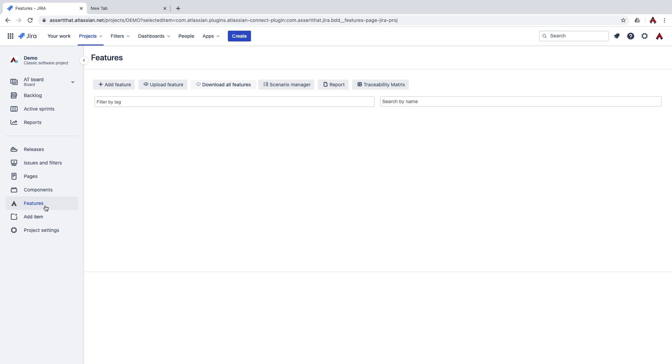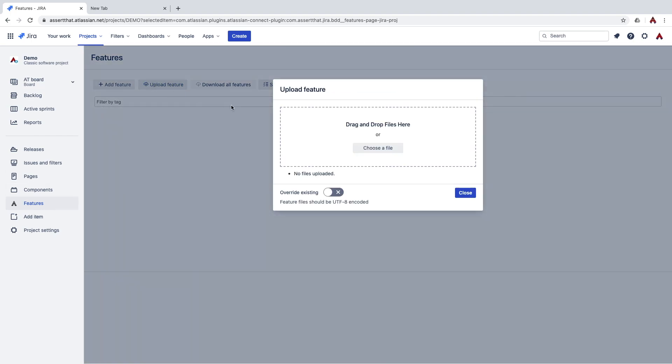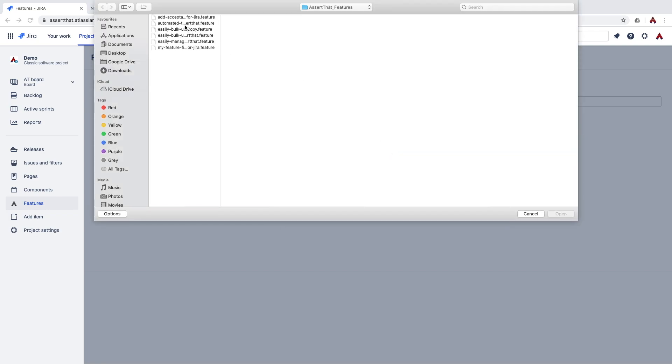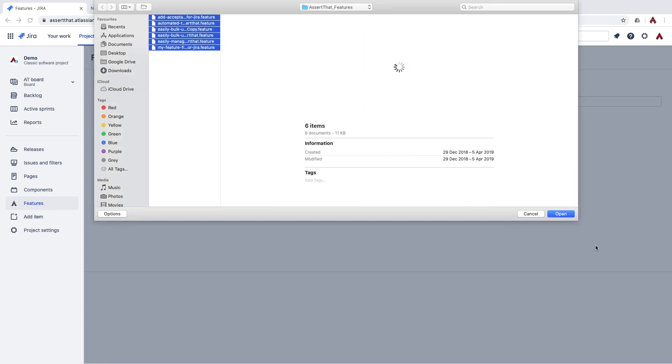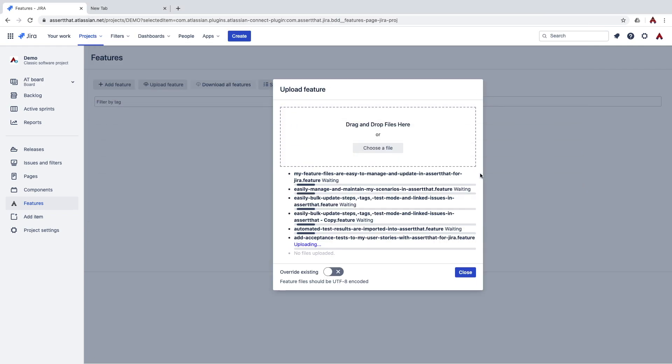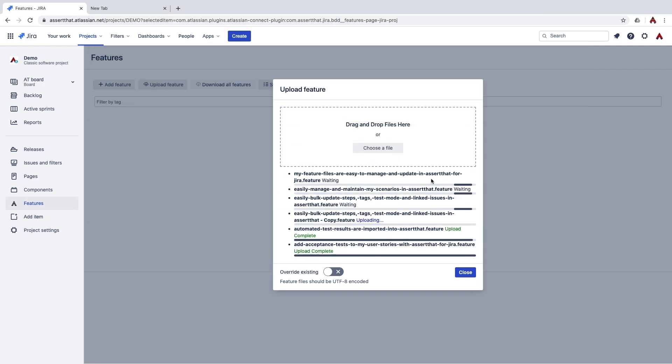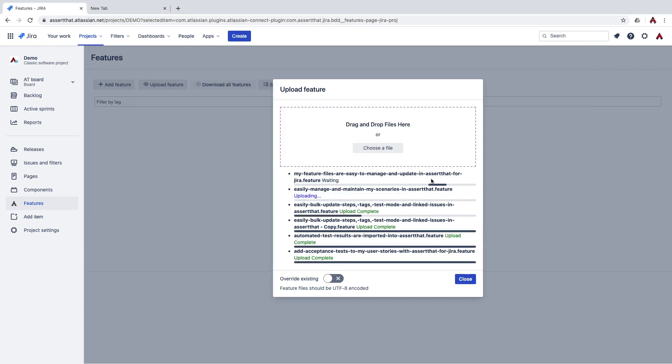Having selected the features tab, what we'll do now is import some feature files to get started. Simply identify all your feature files. Once we import, you can select as many as you like. There we go. Features have been imported.